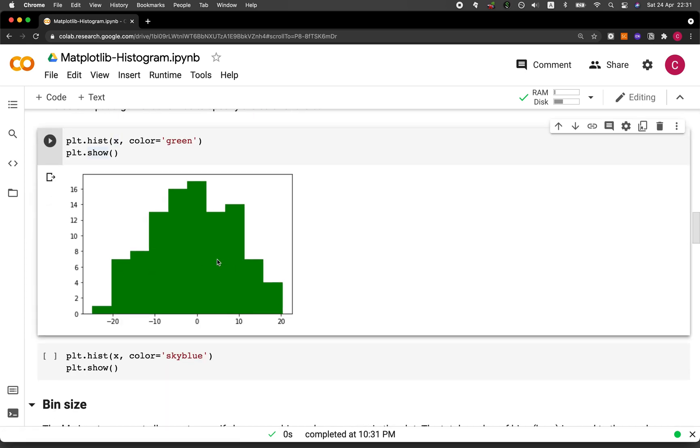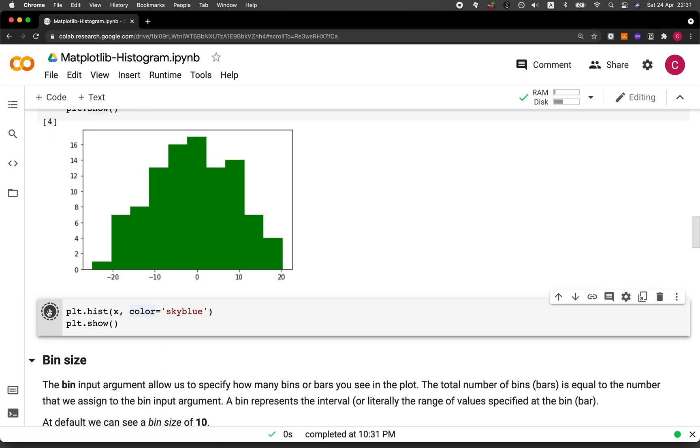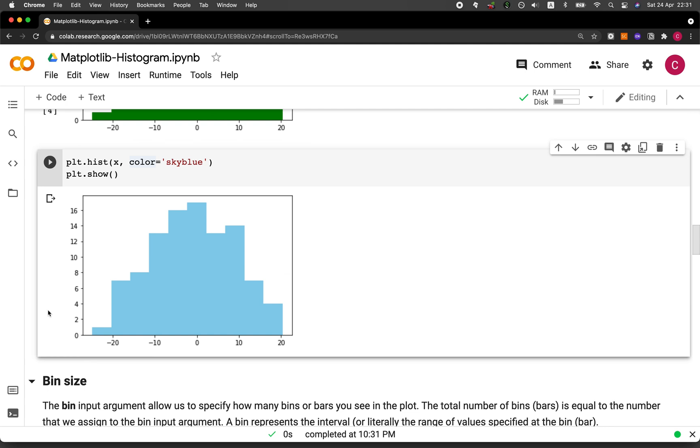And here it is. Let's make it into a sky blue. There you go. So you could specify the color that you want in here.